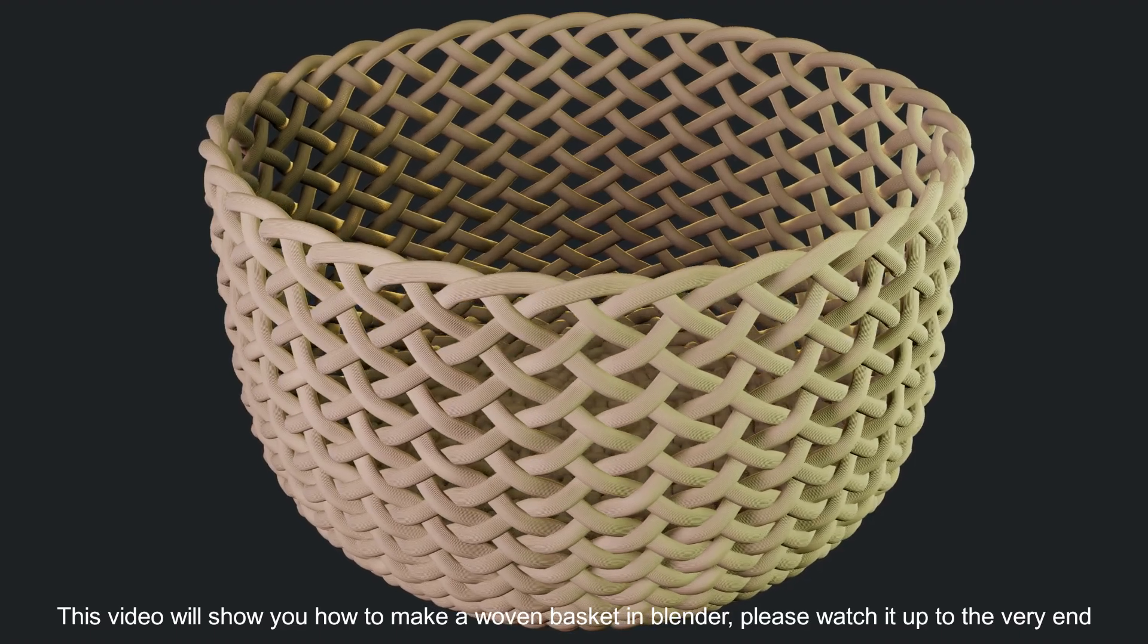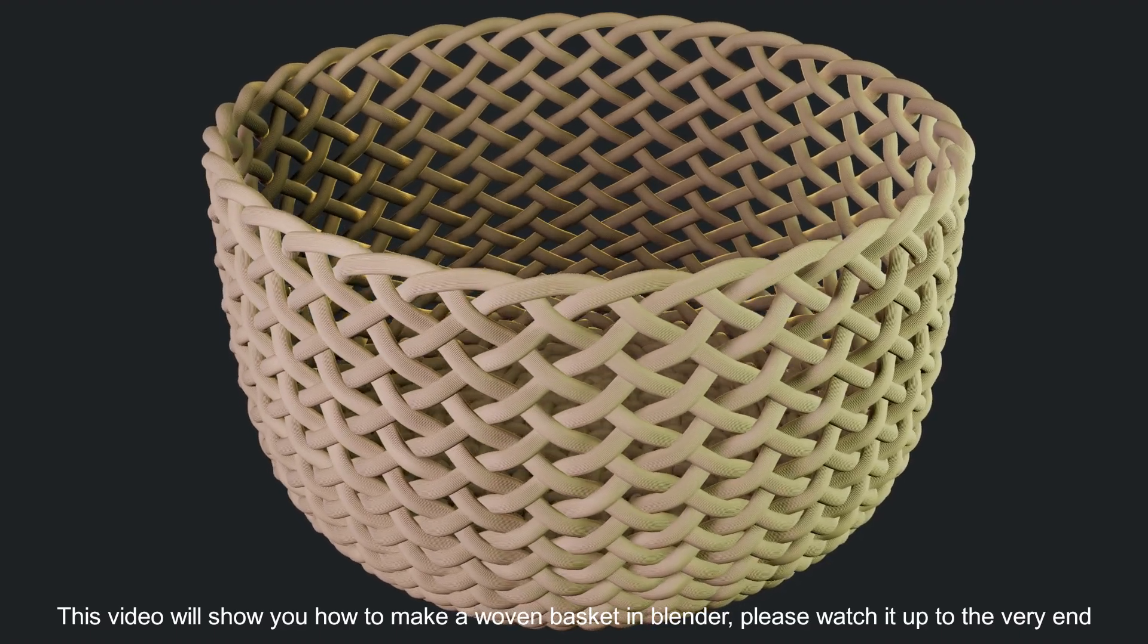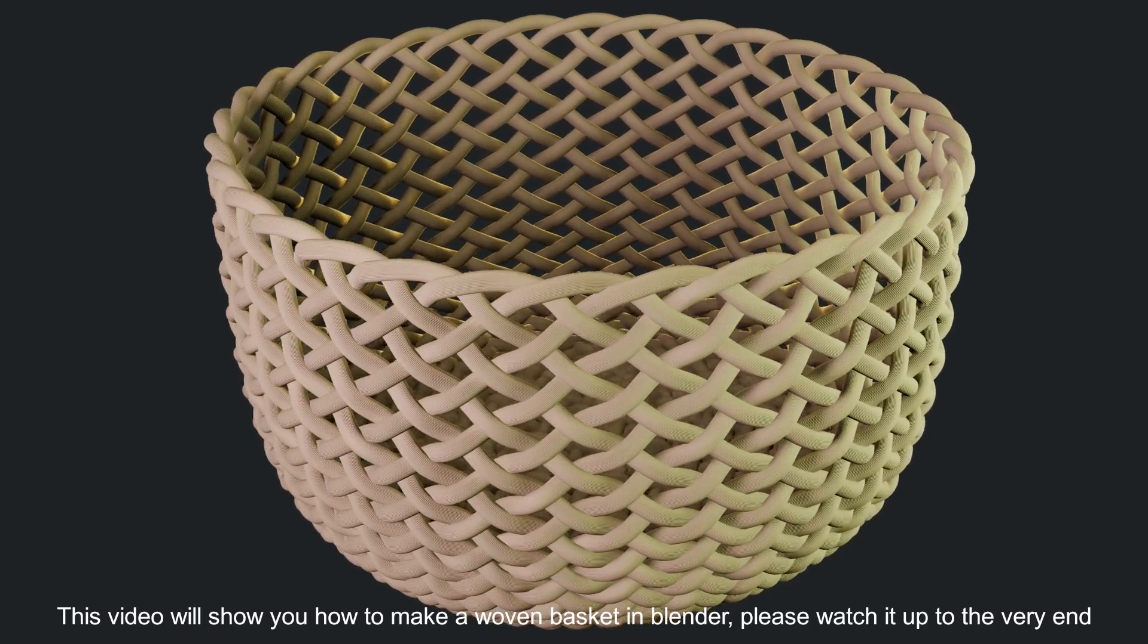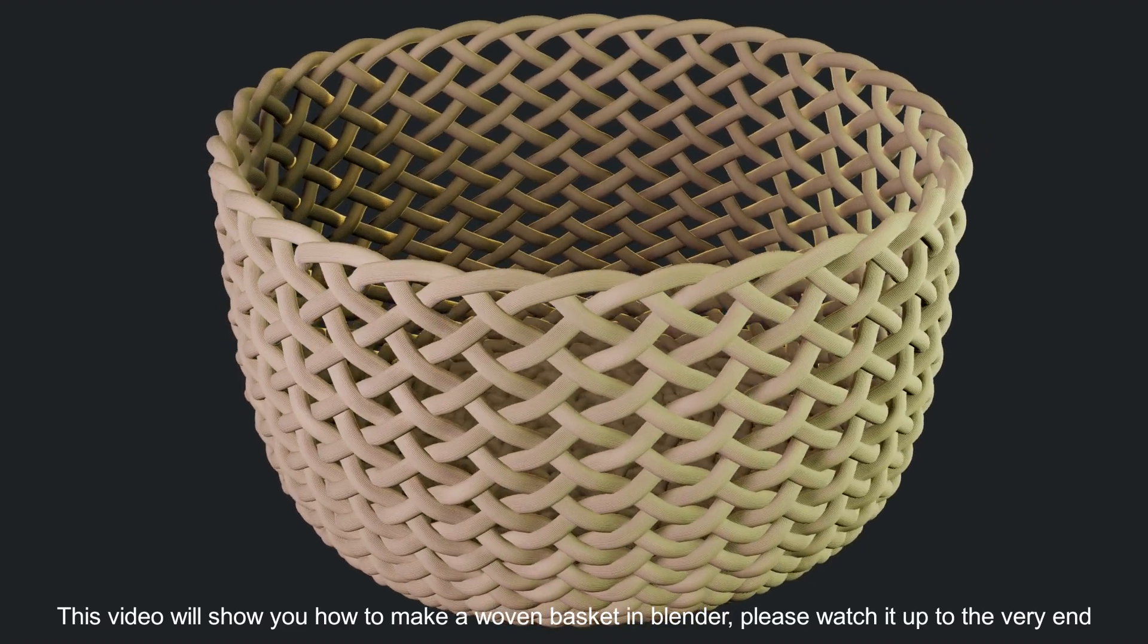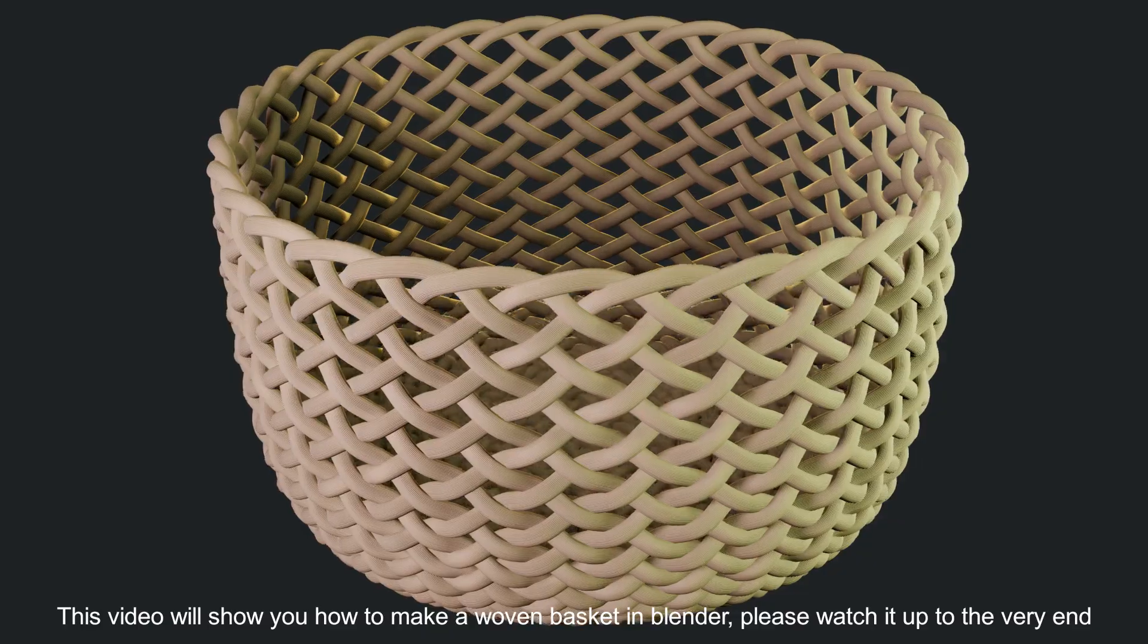This video will show you how to make a woven basket in Blender. Please watch it up to the very end.